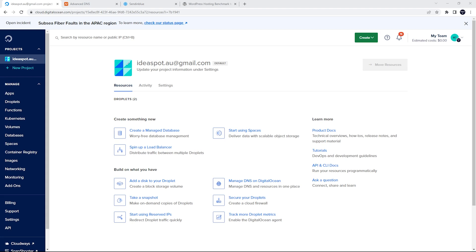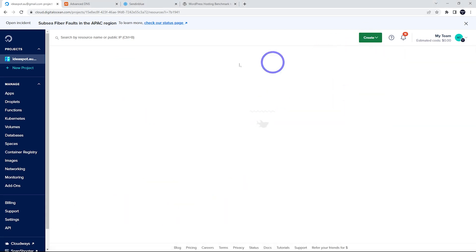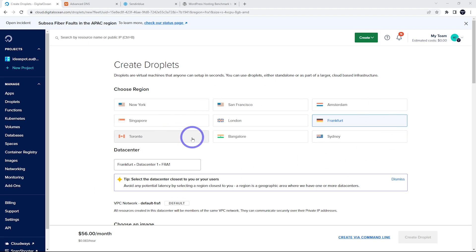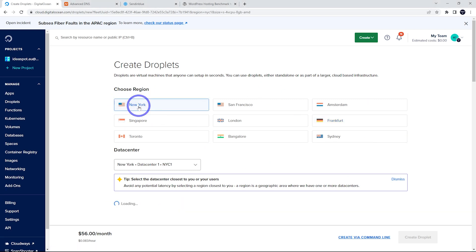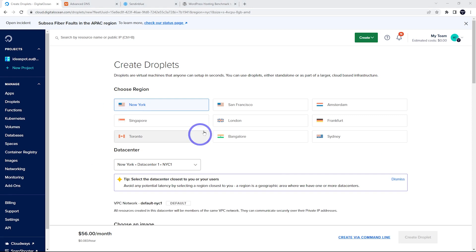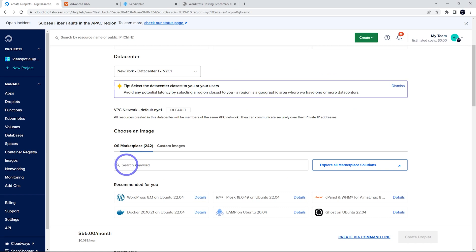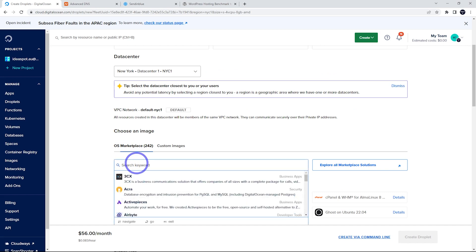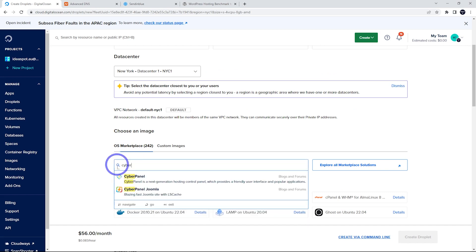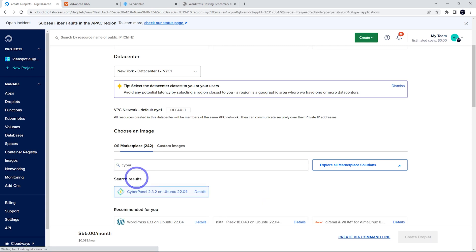Once you're signed up and logged into your DigitalOcean dashboard, create a droplet and choose a region closest to your audience. I'm going to go with New York for this example. Scrolling down, choose your image — click Marketplace and start typing 'cyberpanel'. You'll find CyberPanel there, select it, and it's CyberPanel on Ubuntu.